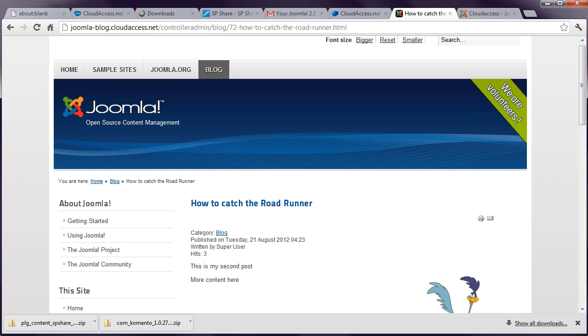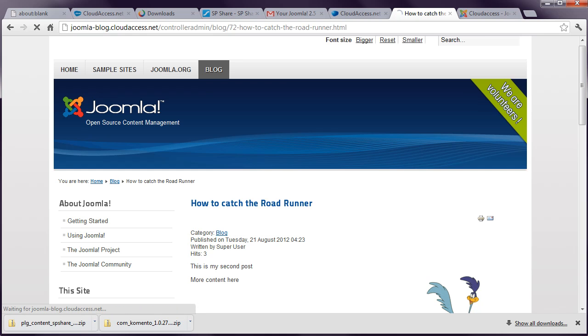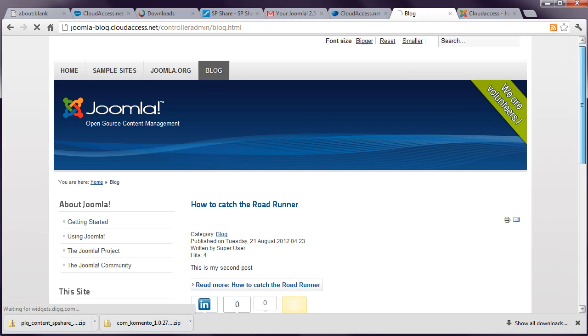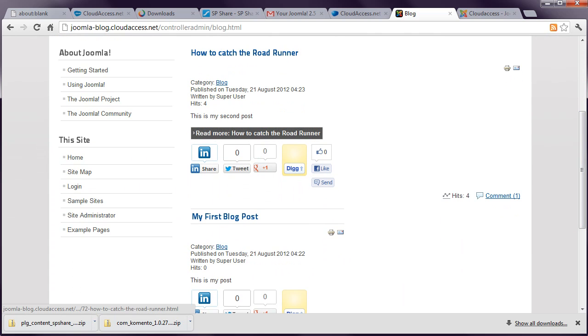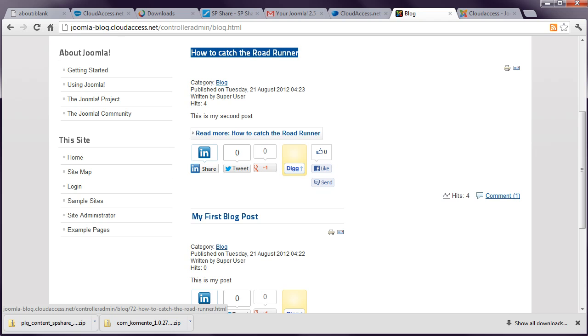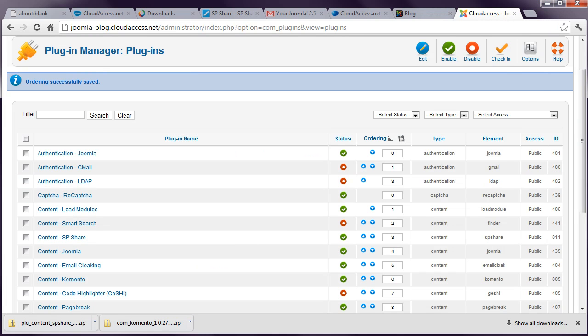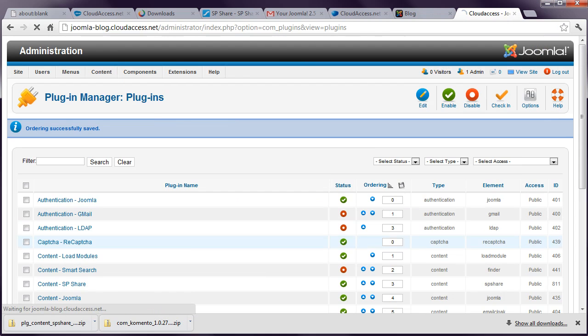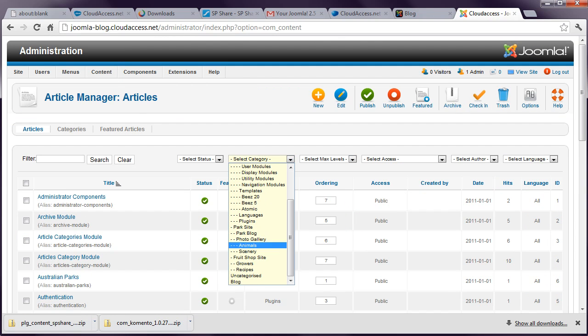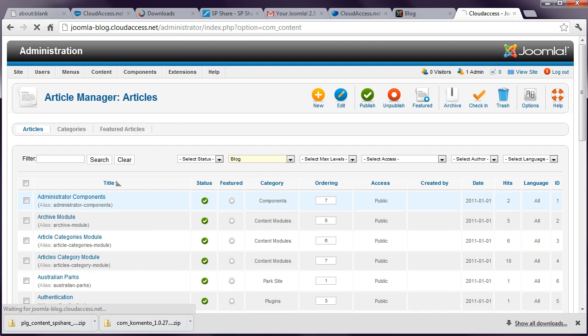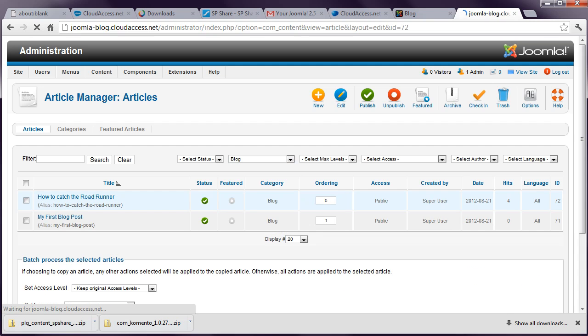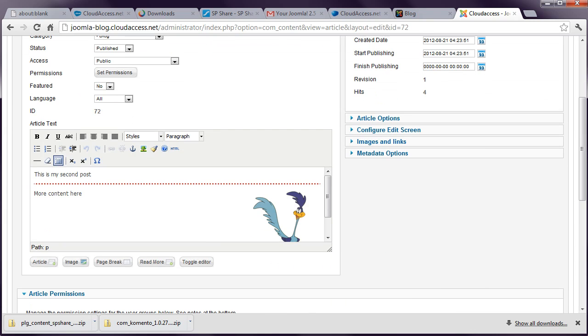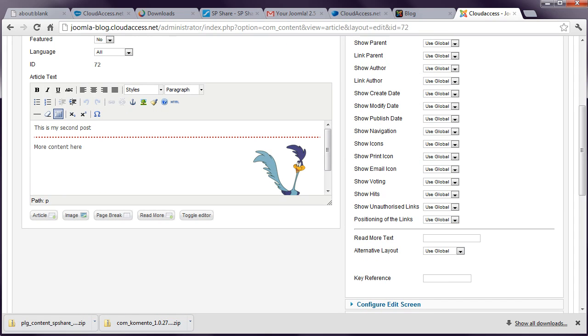The page title, which if you can see at the top of the browser there, how to catch the roadrunner, matches the article title. And that's normally what you'd want. If we go back to the blog summary page, you can see that the read more text here is quite sensible. It again matches the title of the blog. I could override that though. For example, if I go back to article manager, let's have a look at just the blog category.